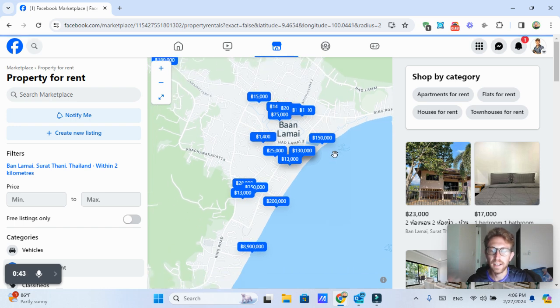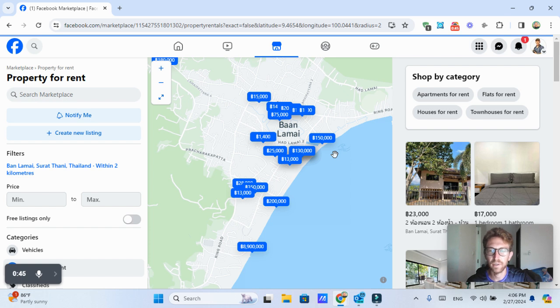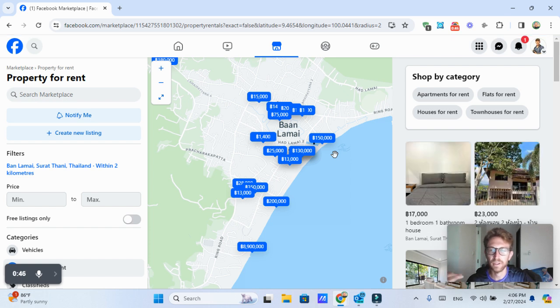Now keep in mind, it is still high season. So the prices are quite high at the moment.